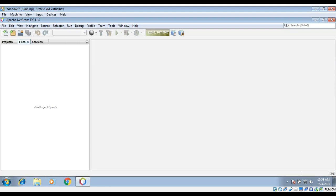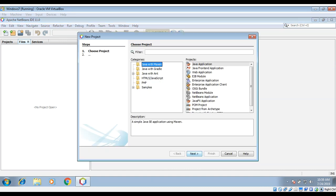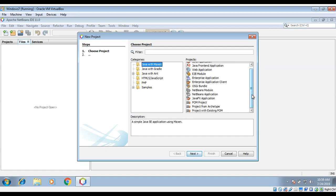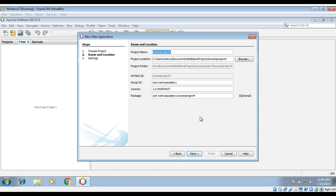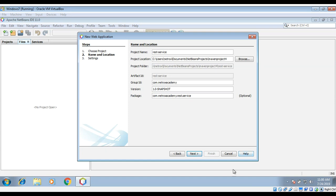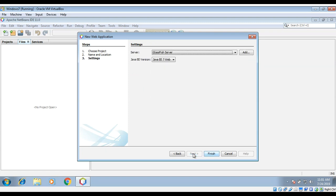First we need to navigate to File and then New Project. On the New Project dialog screen, navigate to Maven, Java with Maven, and then Web Application, and then click on Next. Here we need to give a project name that will be 'rest-service'. I will go by the default values for the rest of them and then click Next. For the web server I will select GlassFish server for Java EE Web and then click Finish.